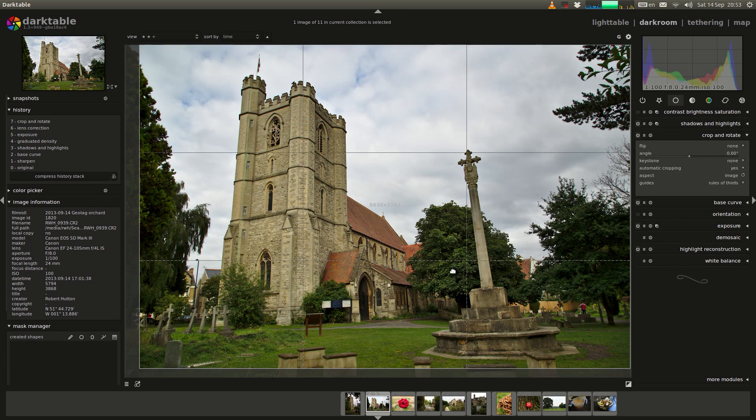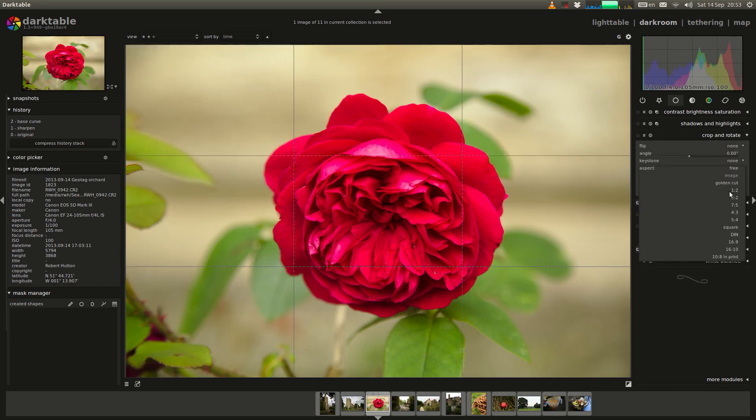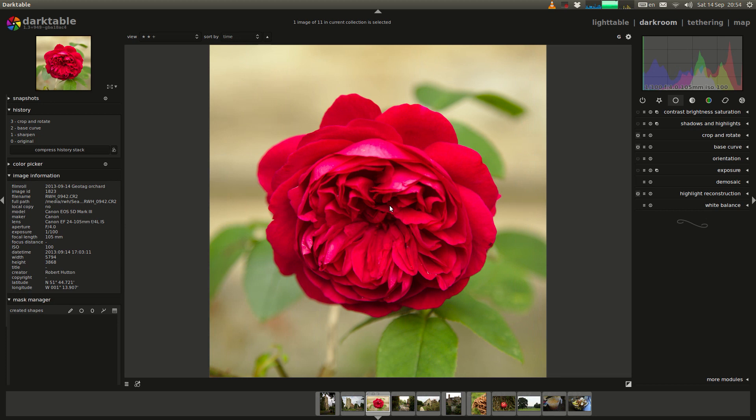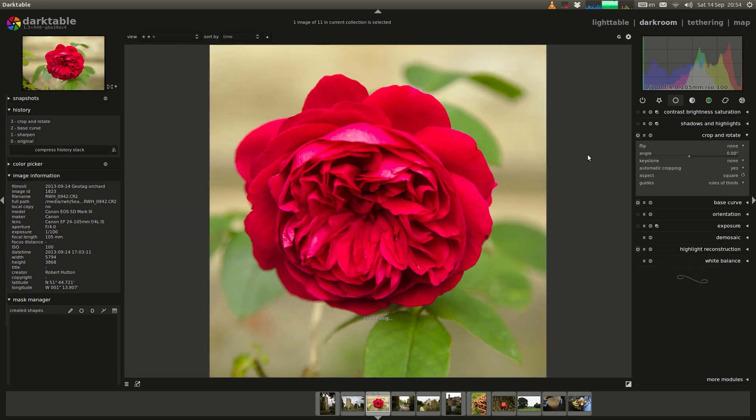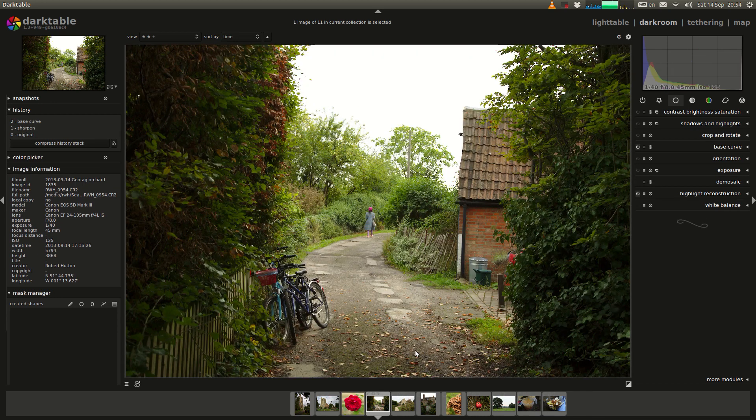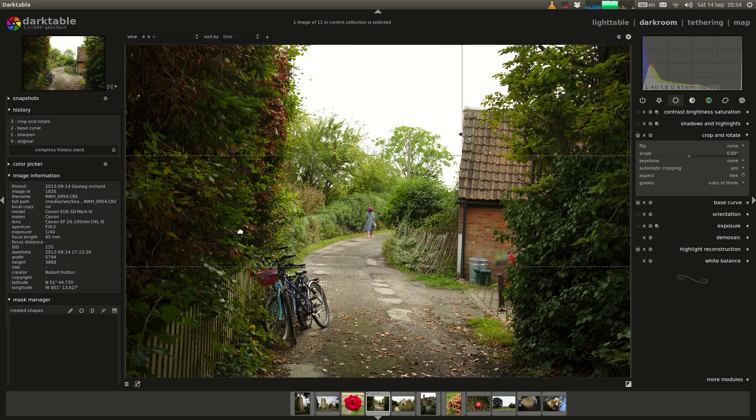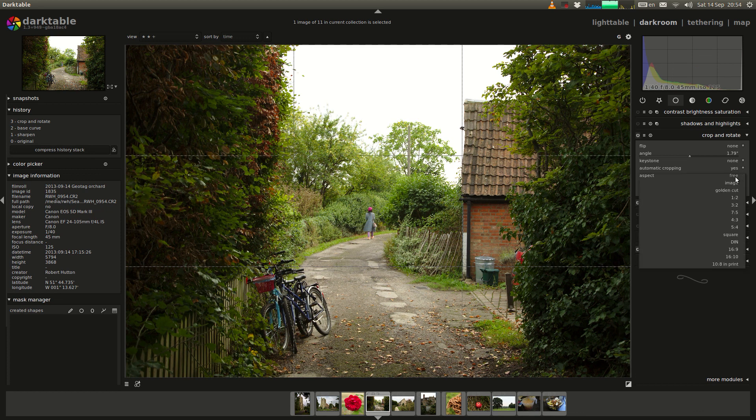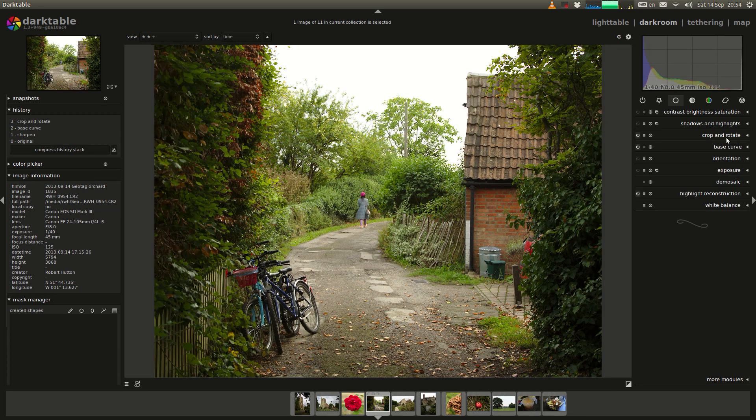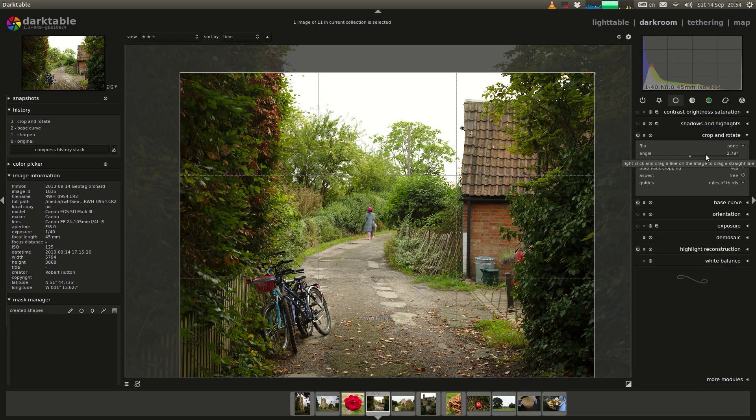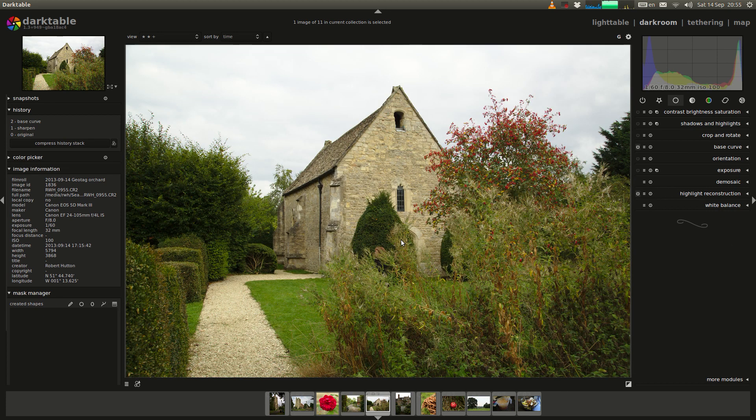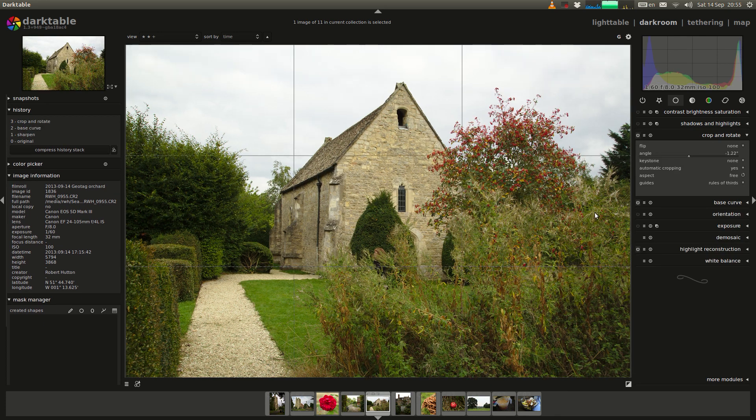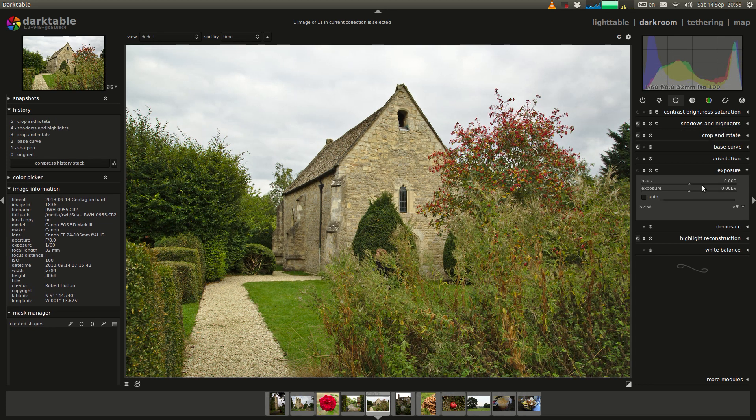Onto this beautiful rose I'm just cropping it. I don't think I do much else to this image other than the crop. Onto this little alleyway with a girl walking down, just going to straighten it up by using the right click of the crop and rotate module and then just going to crop it a little, just rotate it a little bit more it wasn't quite straight and just getting the crop right. Onto the next, this is a little chapel, just getting the rotation right, adding the shadows and highlights and just setting the exposure.